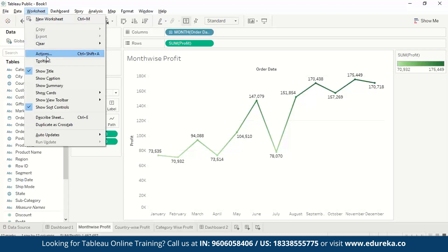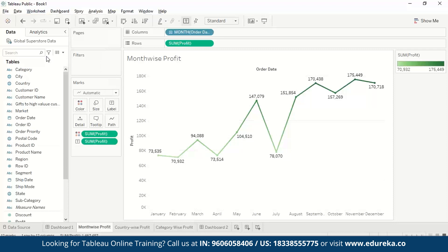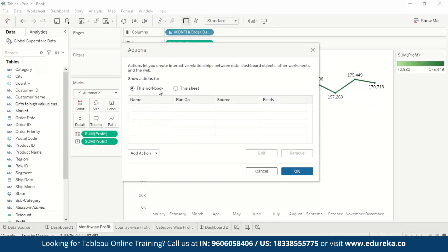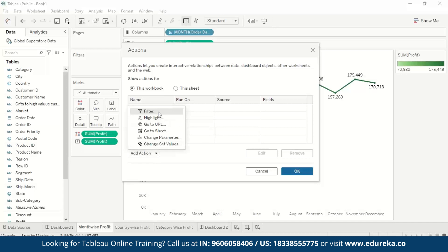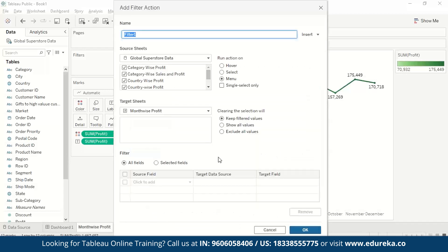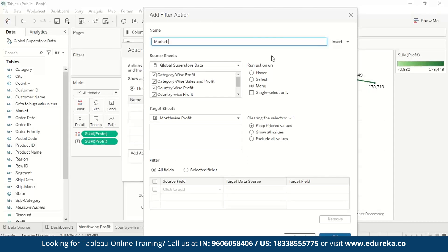With the dashboard ready, we go to Worksheet and select Actions — or use the shortcut Ctrl+Shift+A. We select This Workbook to see the reflection on the dashboard. Then we go to Add Action and select Filter. We can name the filter; let's call it Market Analysis.